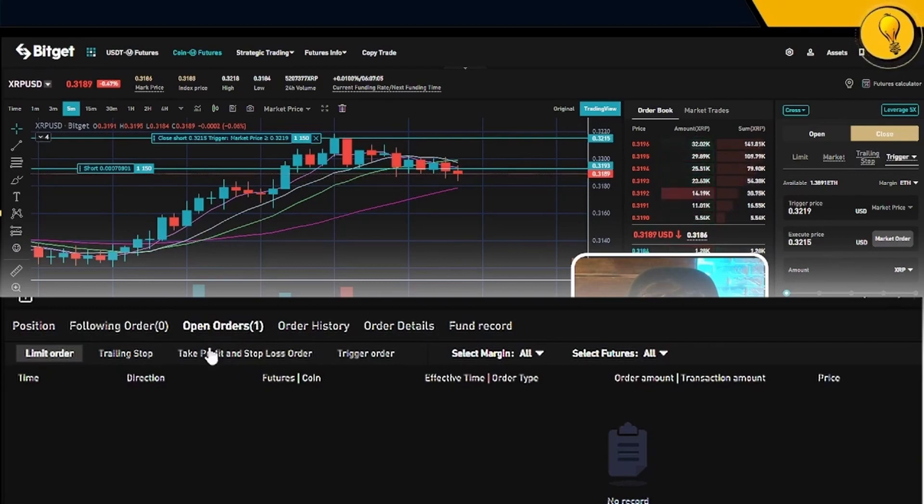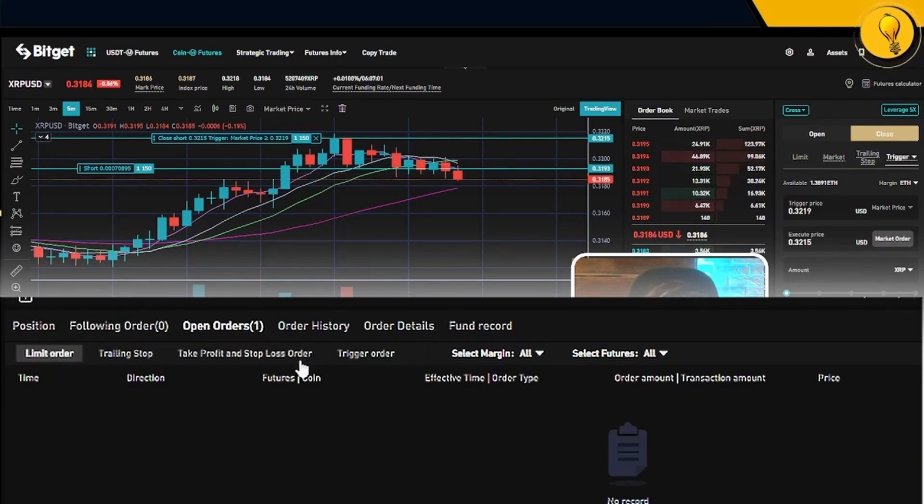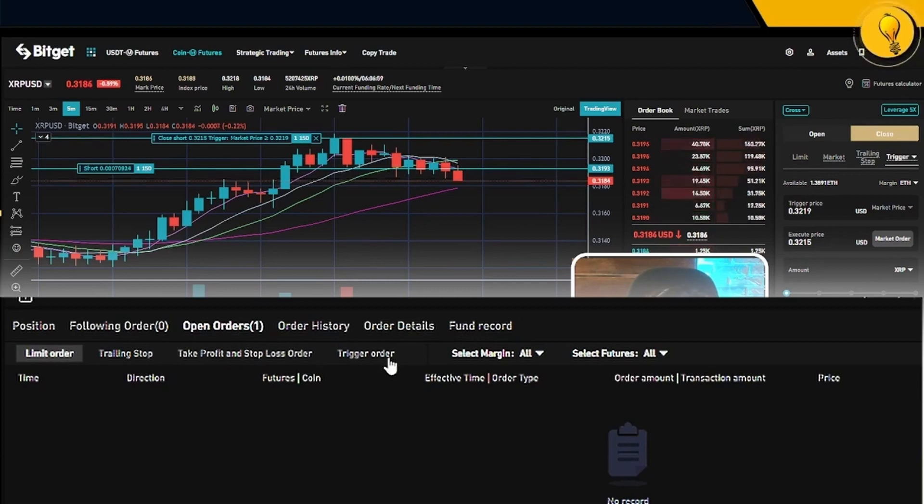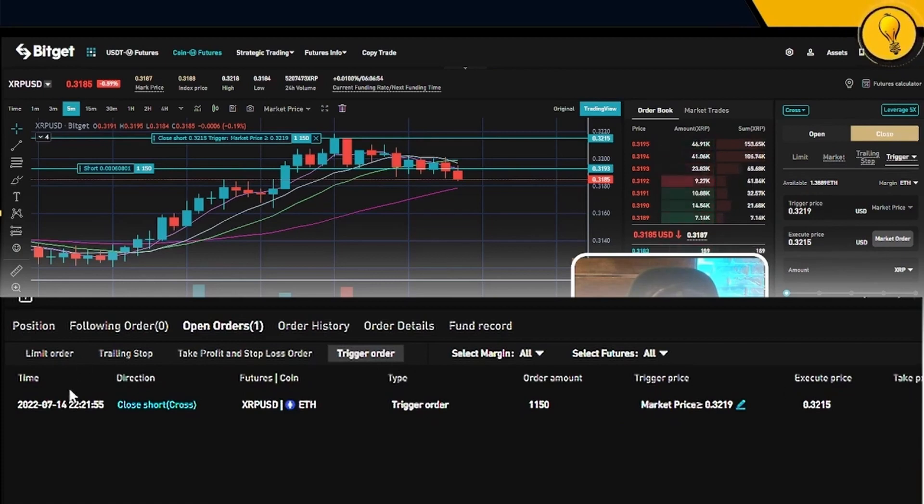And right underneath this menu, there's another sub menu that says limit order trailing stop, take profit and stop loss order and a trigger order. What we just placed was a trigger. So if I go ahead and click trigger, you'll see my stop loss position right there.